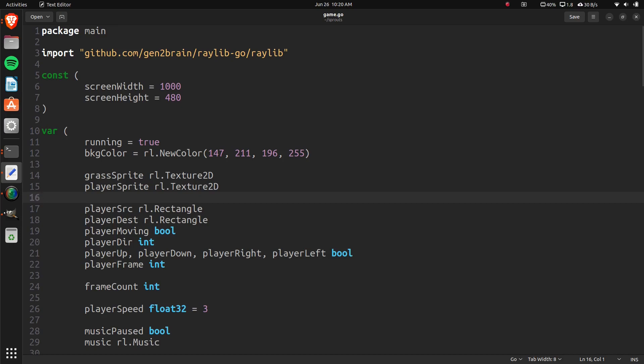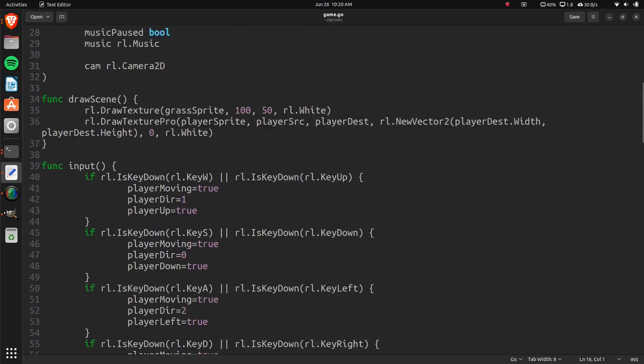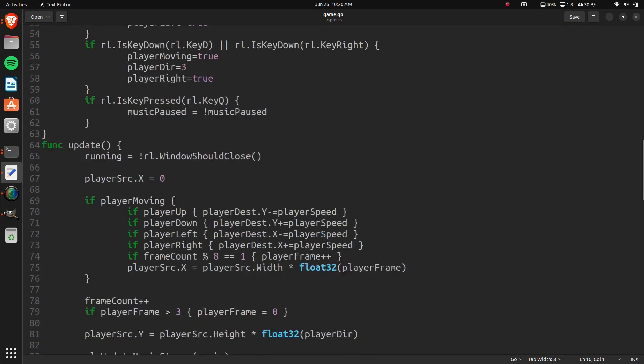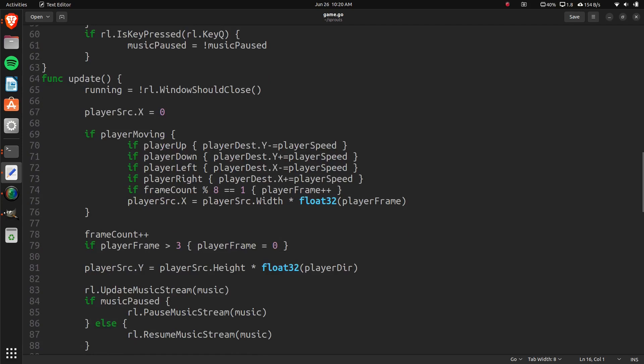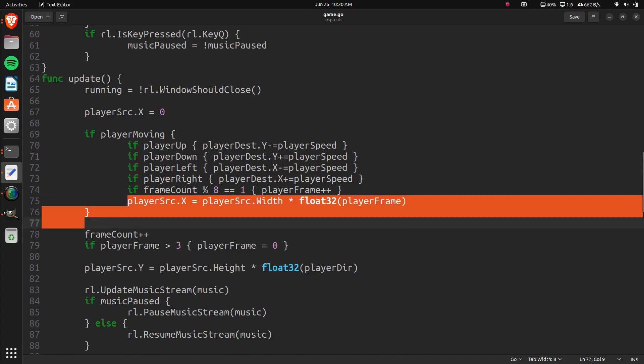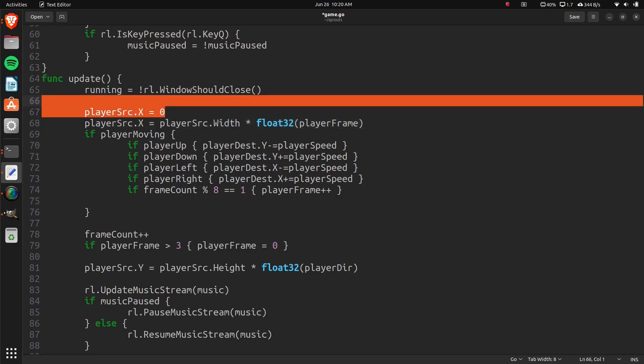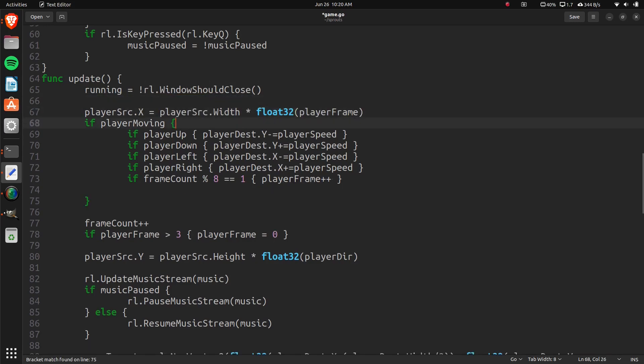So we can do that down here under update. This should be an easy fix. Let's take this right here, player source. Let's move this out of here and get rid of this. Now that's out of here.